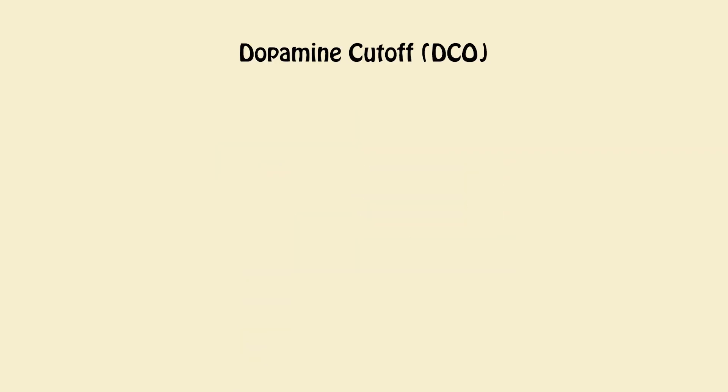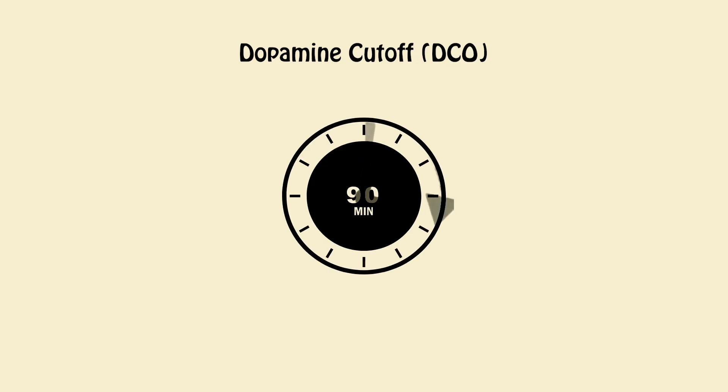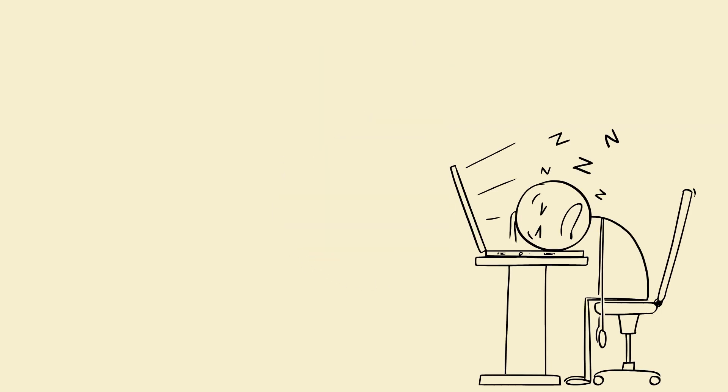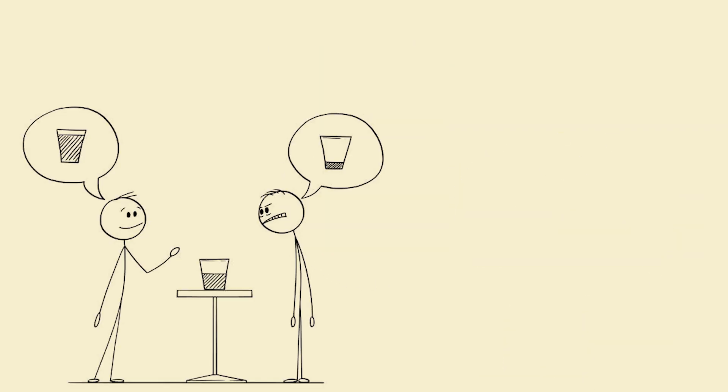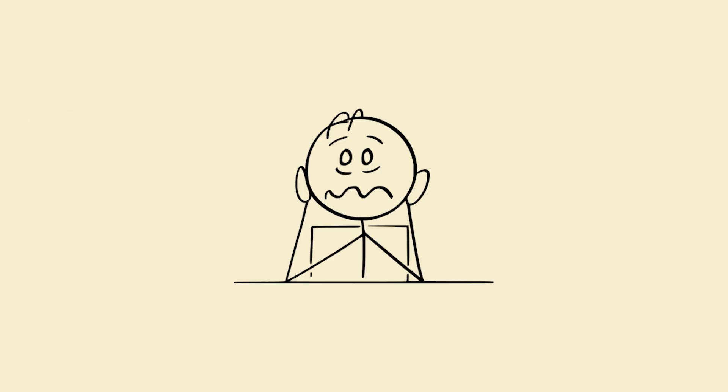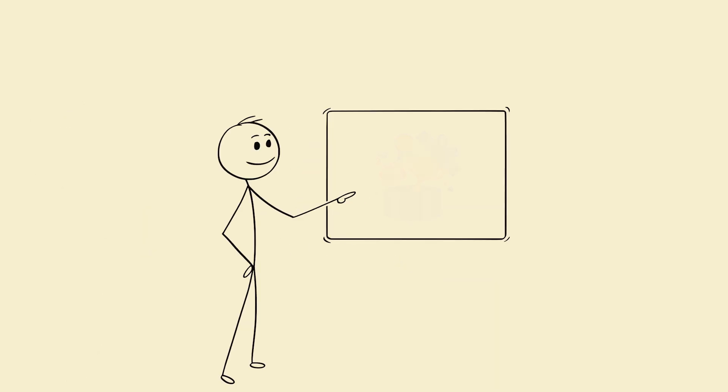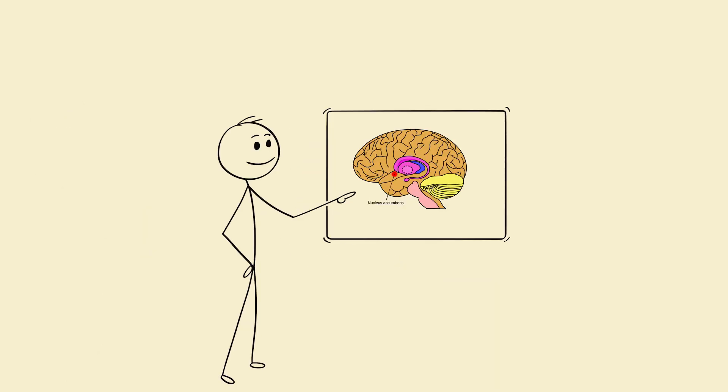Dopamine cutoff DCO. 90 minutes before sleep. No screens, no heavy discussions, no emotional content. Your brain's reward system, nucleus accumbens, needs silence.